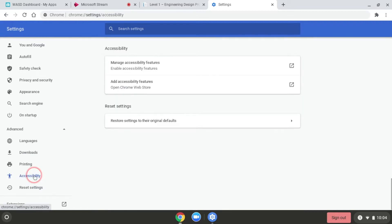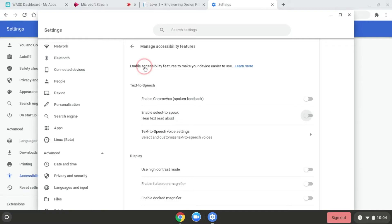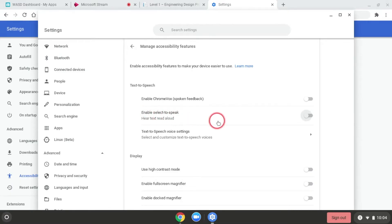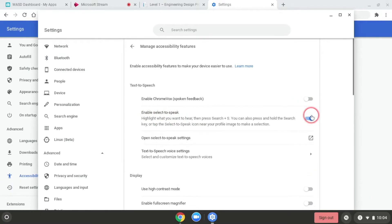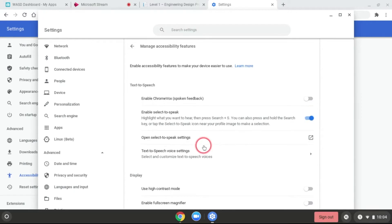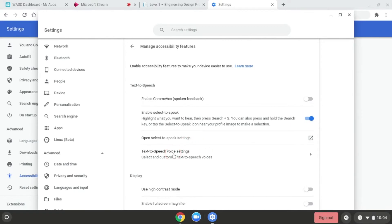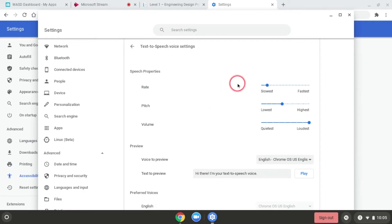Once I'm in the Accessibility feature, I'm going to click Manage Accessibility Features. I'm going to come down to the second one that says 'Enable Select to Speak' to hear text read aloud. Once I click in here, I'm going to go into Text-to-Speech Voice Settings.